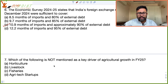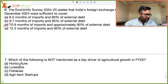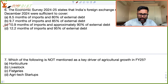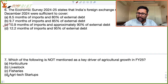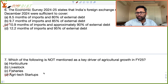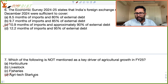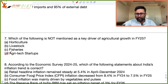Which of the following is not mentioned as a key driver of agricultural growth in fiscal year 2025? The drivers of agricultural growth included horticulture, livestock, and fisheries. However, agri-tech startups is not mentioned as a key driver of agricultural growth.